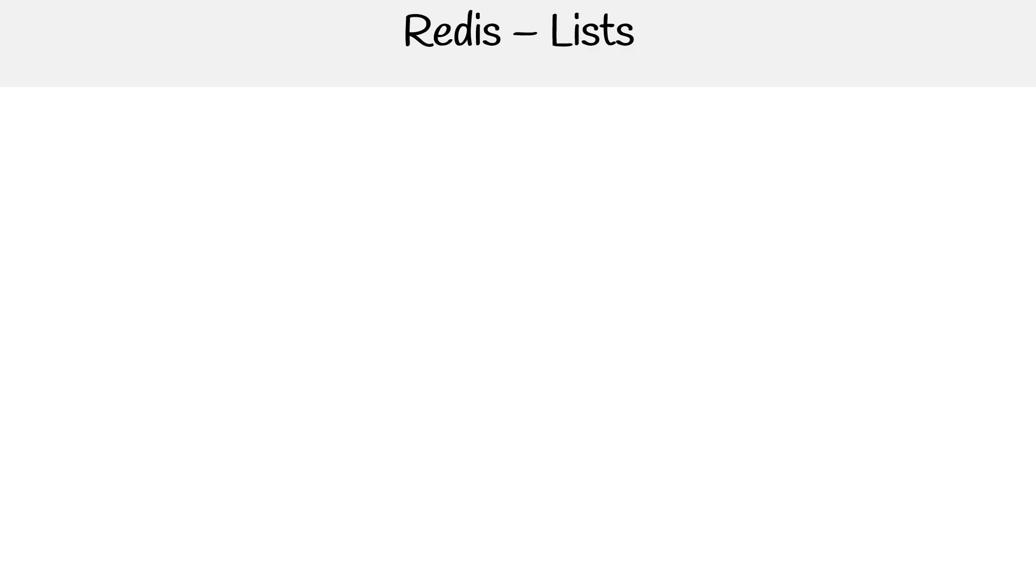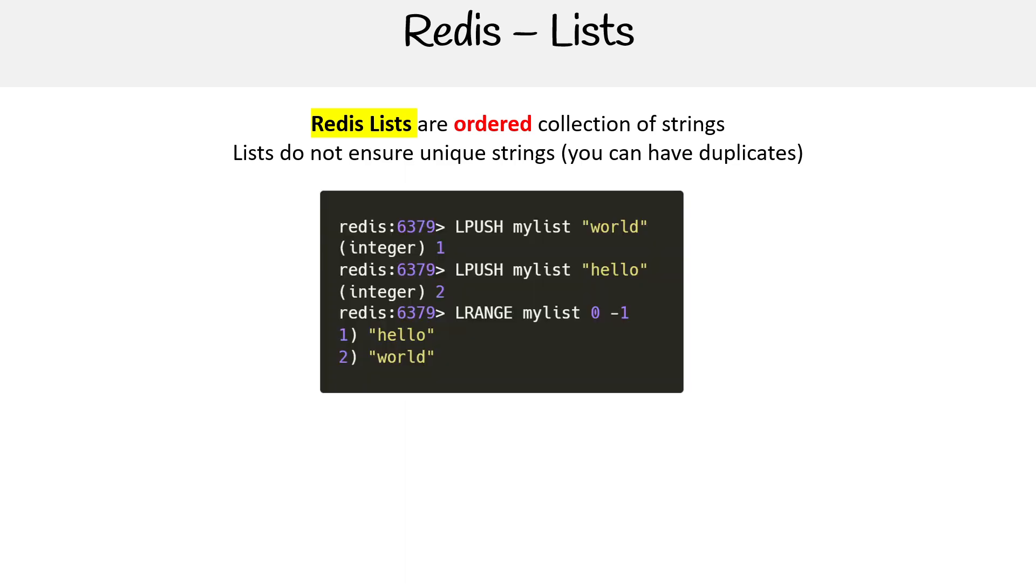You have lists. Lists are ordered collections of strings. They're not going to give you a guarantee of unique strings or unique elements within that list, so you can have duplicates. But you do things like LPUSH, LRANGE, kind of like having an array in other languages here. Doing a range, notice it does negative one, but it actually returns all of them. So that's kind of a trick there to get all the elements in a range, but you could say like one to two, and then it would just return one and two.